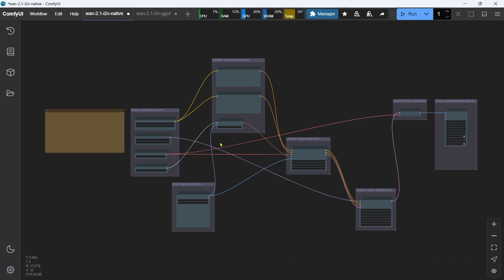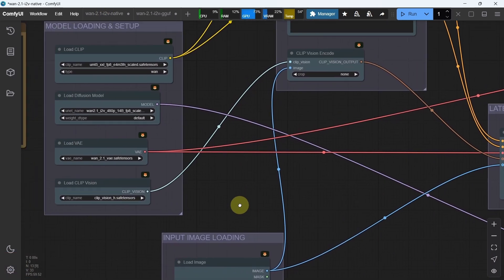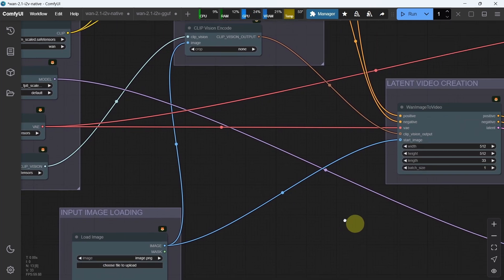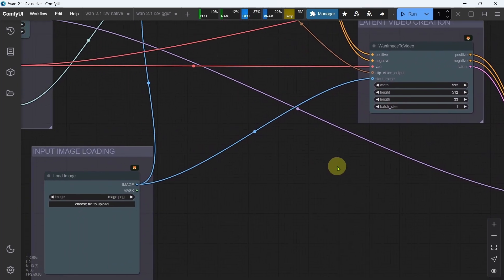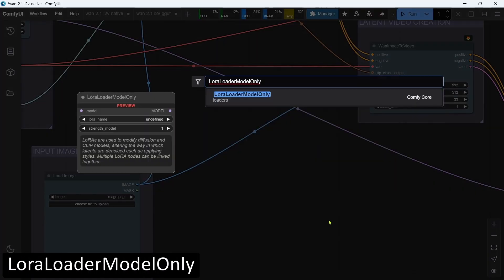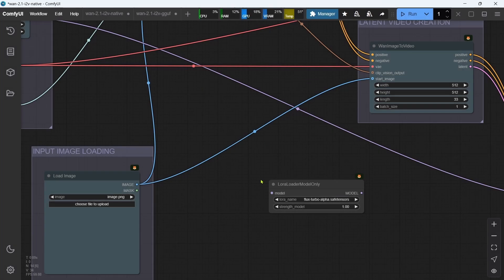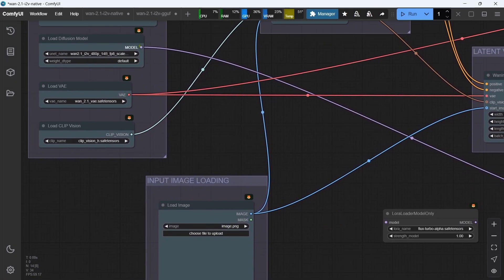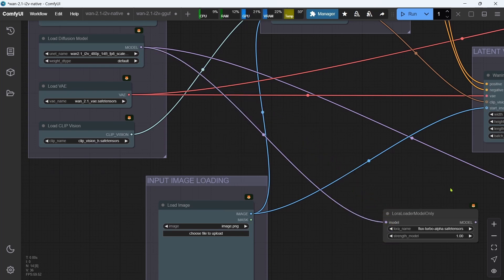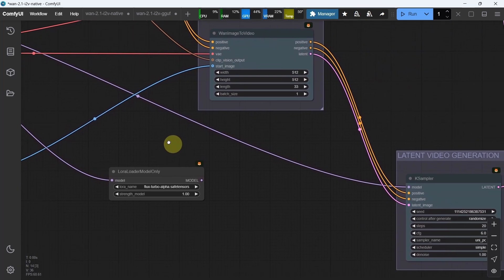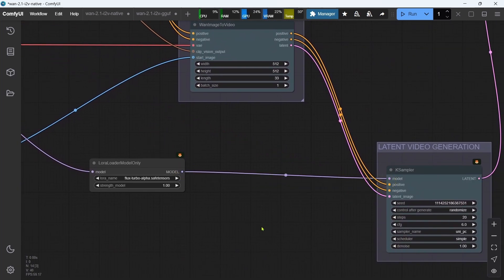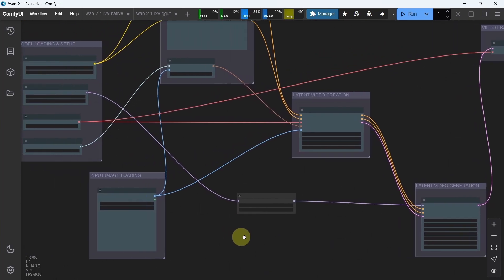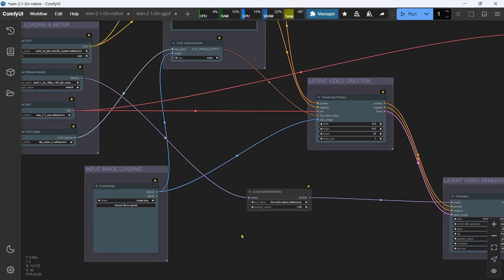We'll start with the WAN 2.1 image-to-video native workflow first. We need to insert a new LORA Loader node between the Load Diffusion Model node and the K-Sampler node. We'll double-click on the canvas and search for LORA Loader Model only. We'll connect the model output on the Load Diffusion Model node to the model input on our new LORA Loader node, then connect the model output from our new LORA Loader node to the model input on the K-Sampler node. The previous connection will be automatically removed.